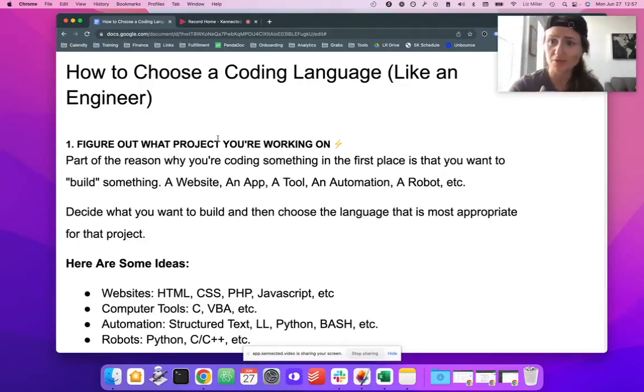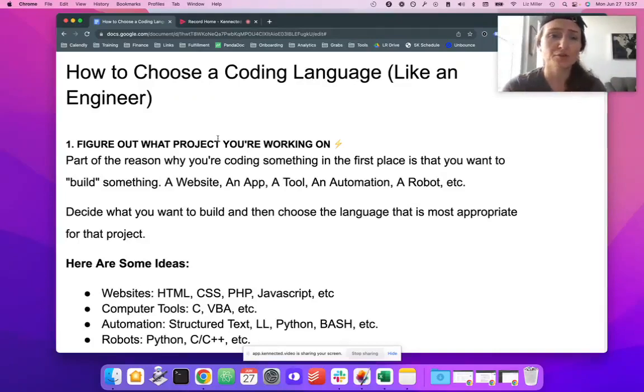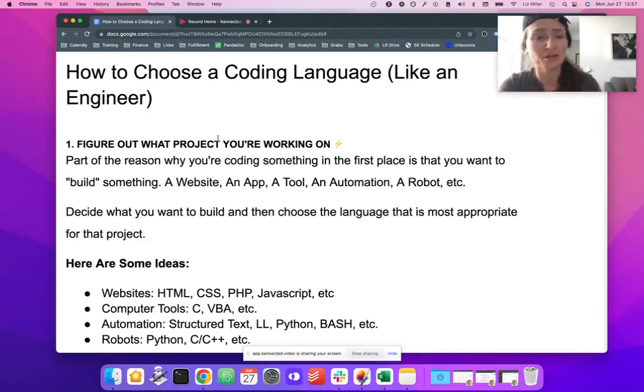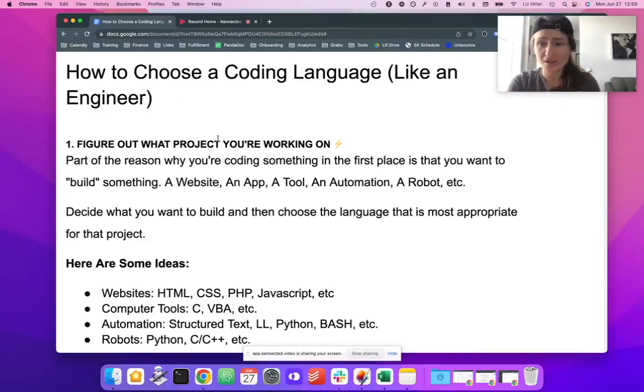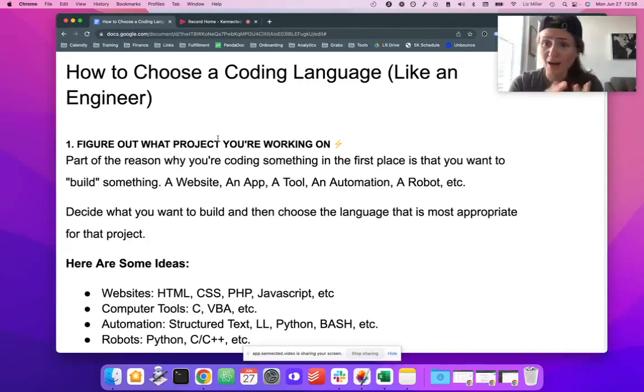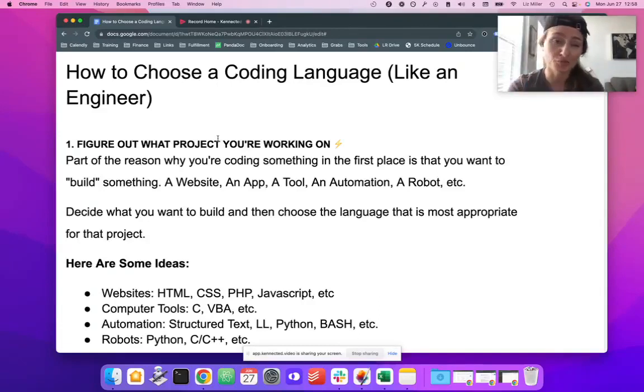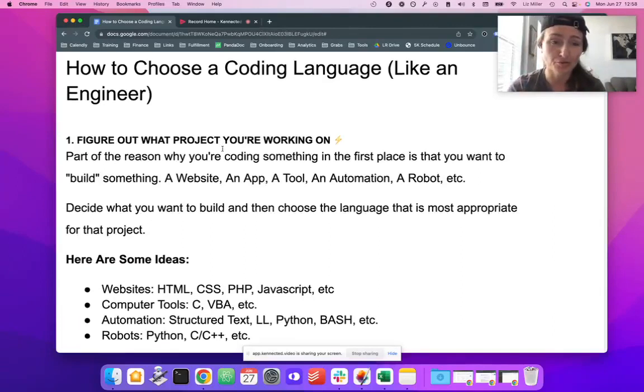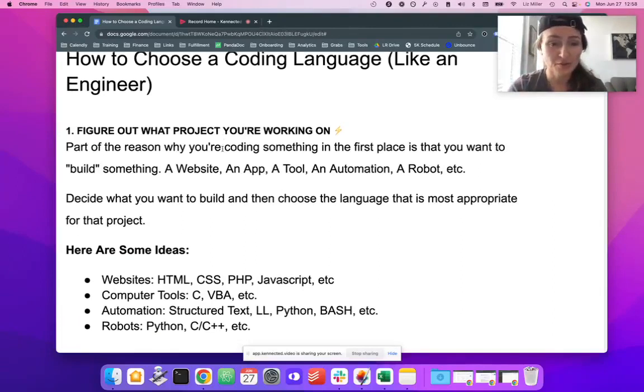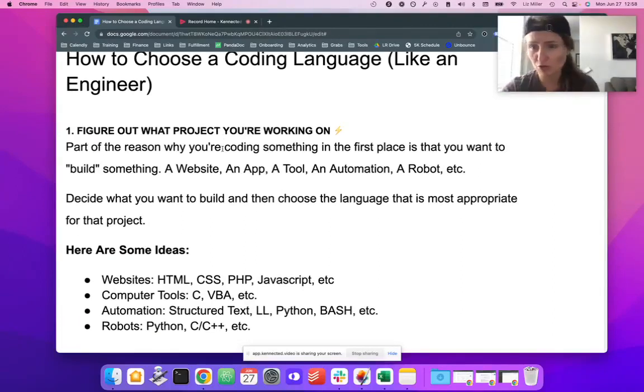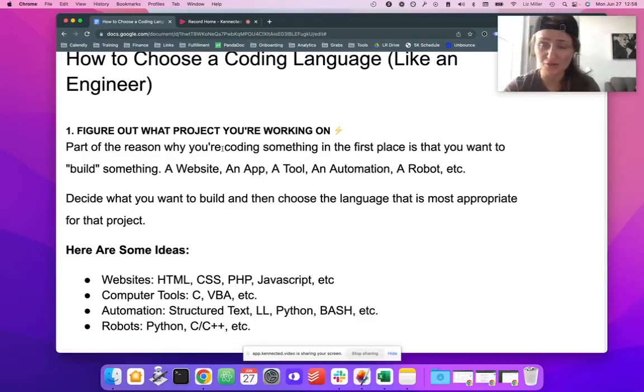If you don't know who I am, I'm Liz Miller. I'm a robotics engineer, the founder of Learn Robotics. I help people get into the robotics industry. And today, I'm going to share with you my tips on how to choose a coding language. And we're going to just walk through this cool little document that I put together for you. It's just a quick little training. Shouldn't take more than five minutes.